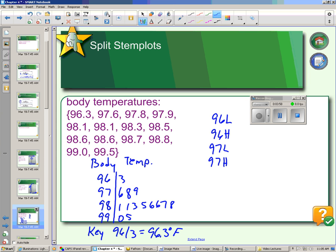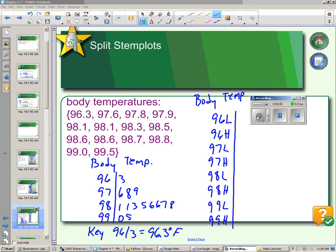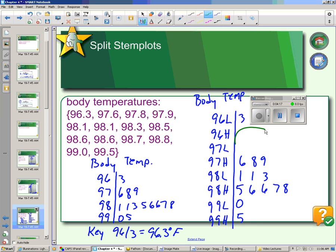In a moment the rest of these stems will appear. Once we have all of our stems, we can just put in the leaves, making sure that the low is from 0 to 4 and the high is from 5 to 9. With the split stem, you can see that there is a big gap in here, so this 96.3 is an unusual value. Don't forget to put on your key — for example, 96L/3 equals 96.3 degrees Fahrenheit.